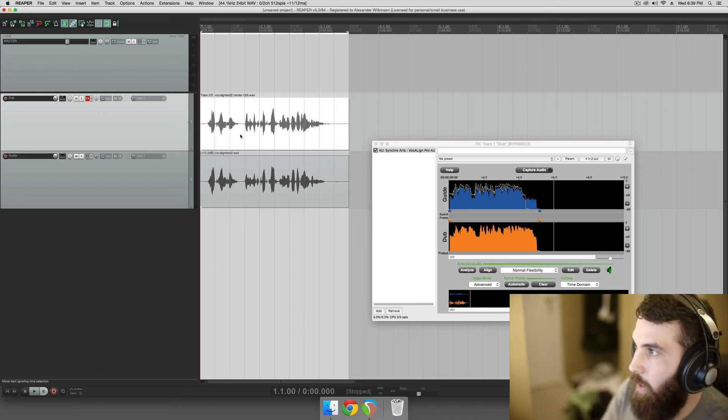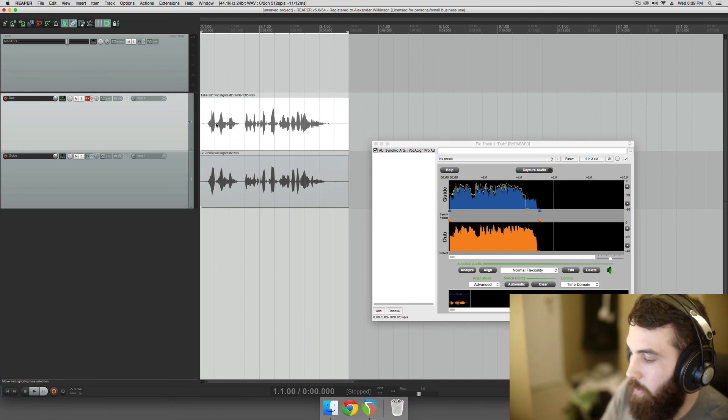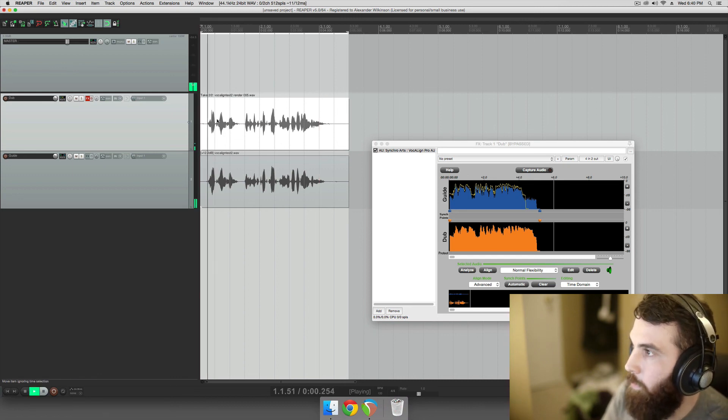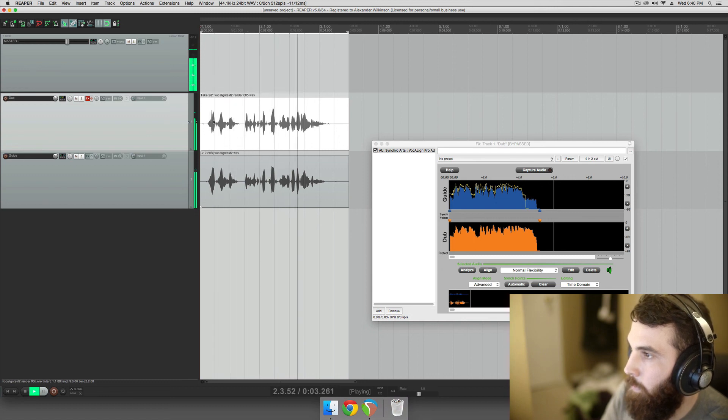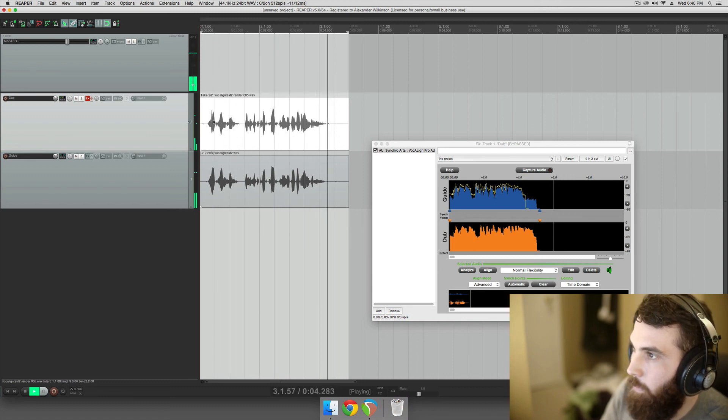And if we play these back, this one will now be VocaLined to that one. Check 1, 2. This is just a quick test for my Reaper VocaLine video.